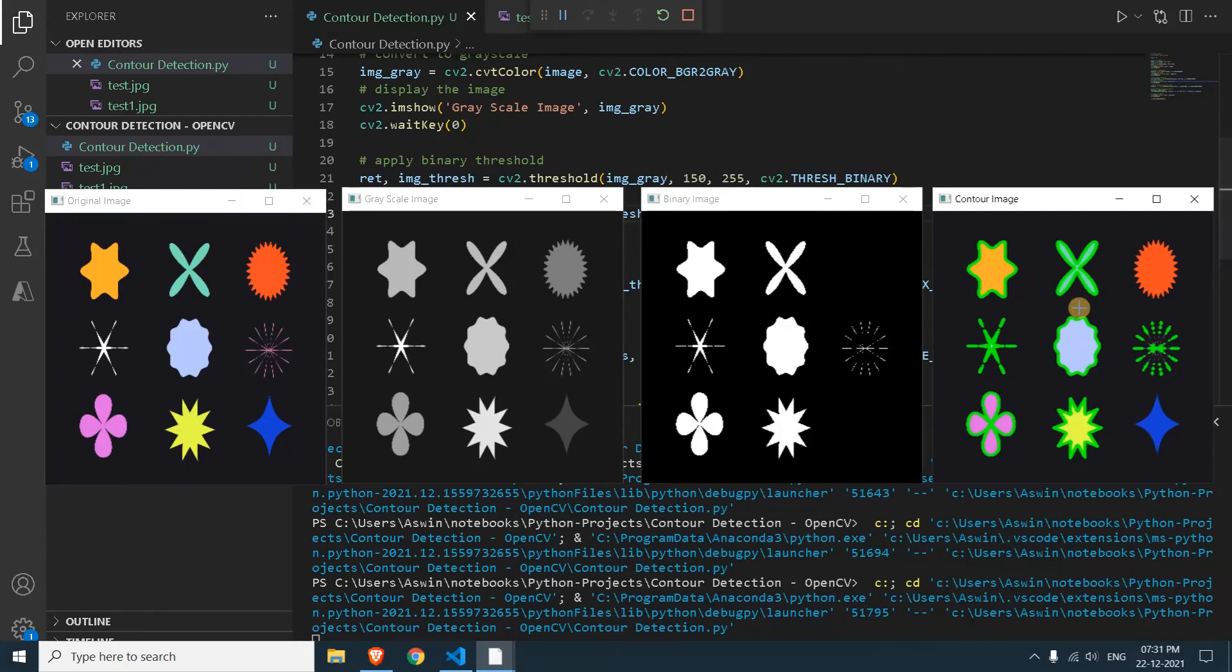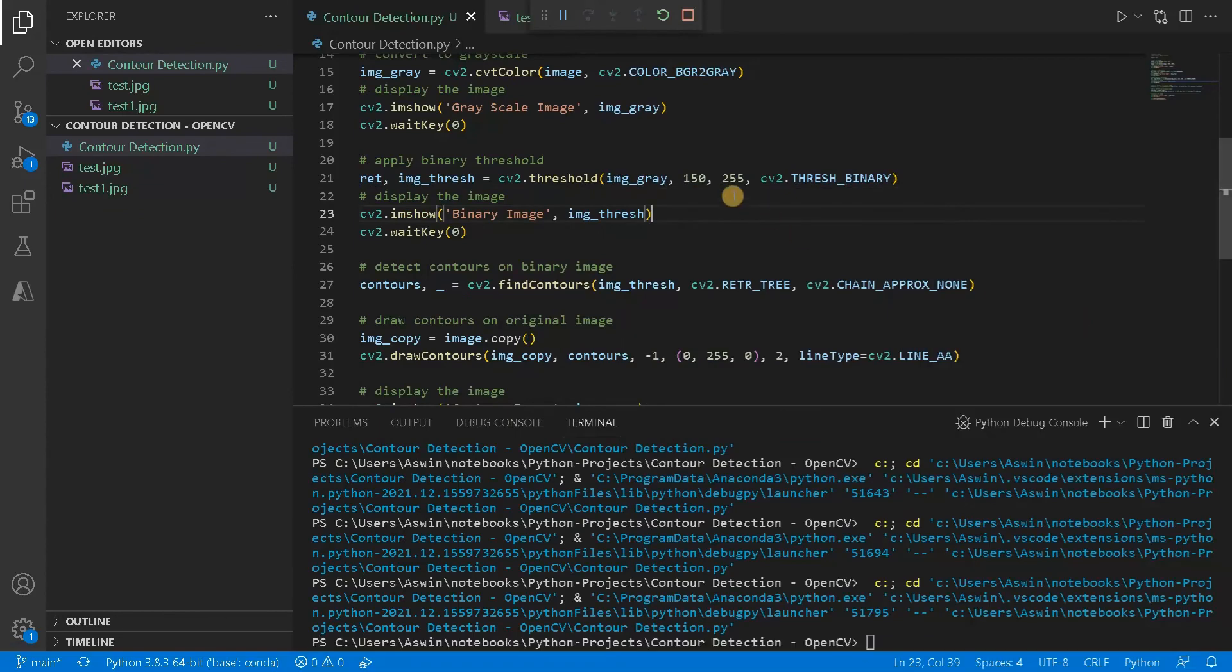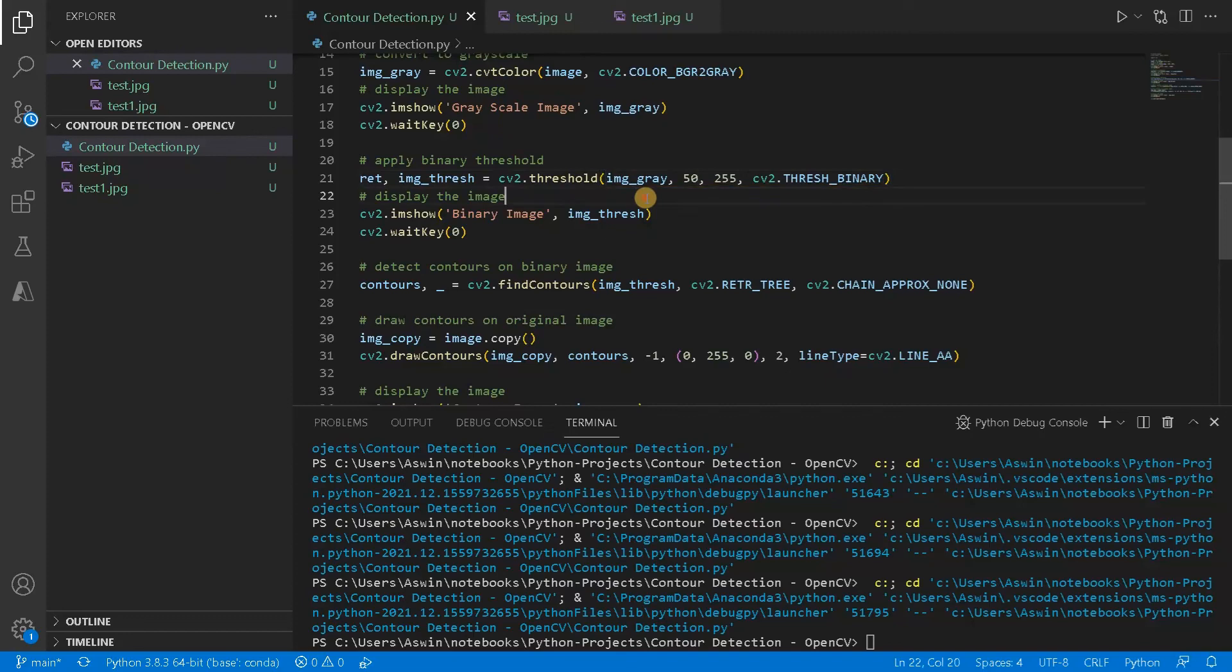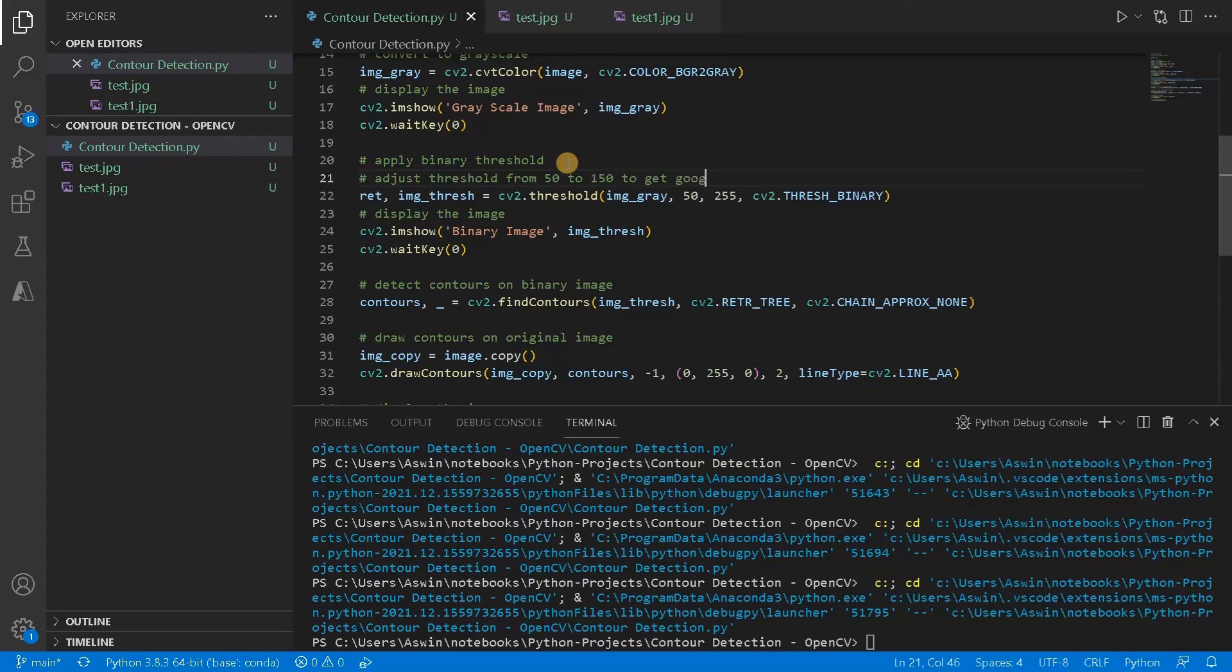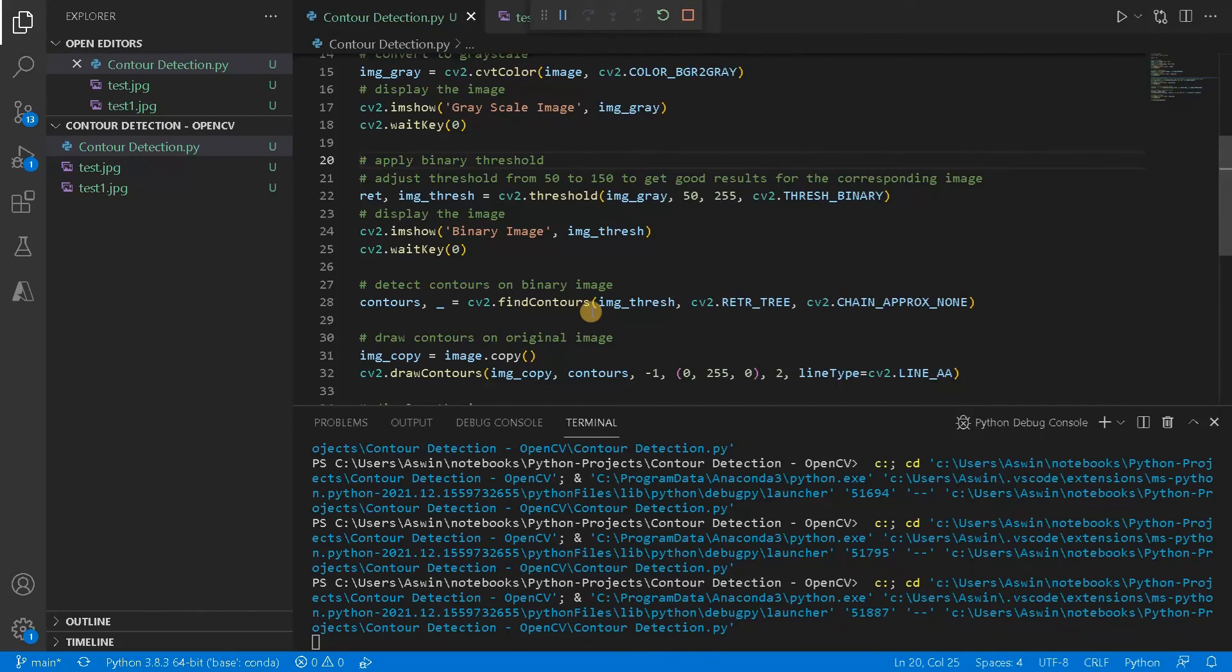And I'm going to run it for the last time with threshold of 50. And let's run this. And I'll also comment this. Adjust threshold from 50 to 150 to get good results for the corresponding image. Let's run this. This is the final time.